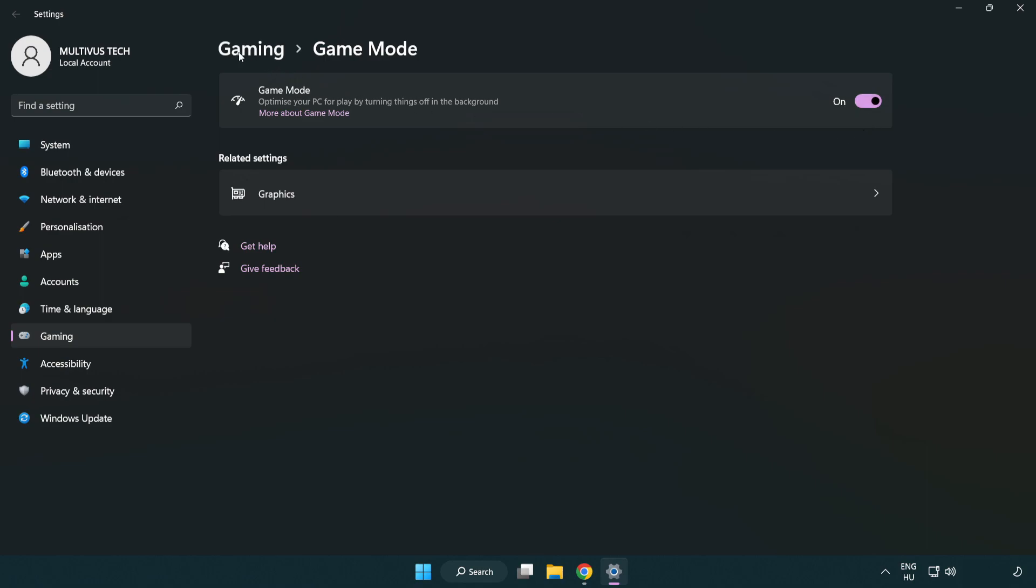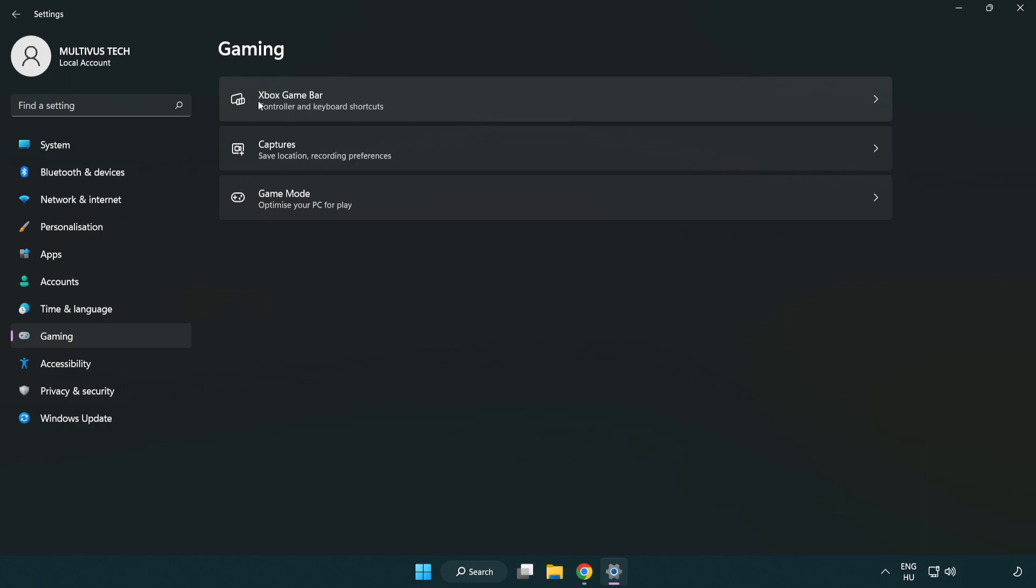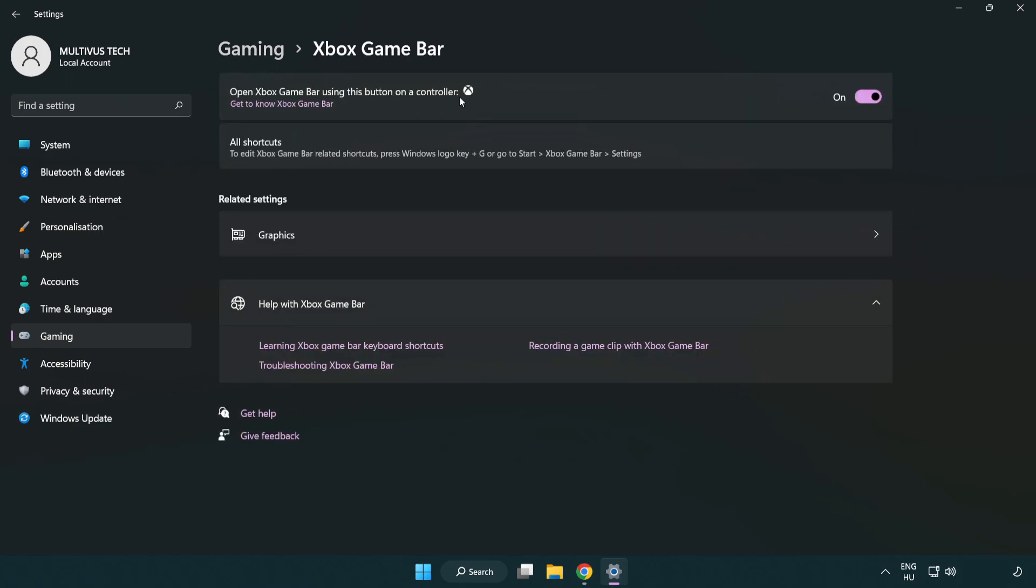Click Gaming. Click Xbox Game Bar. Turn off Xbox Game Bar. Close the window.